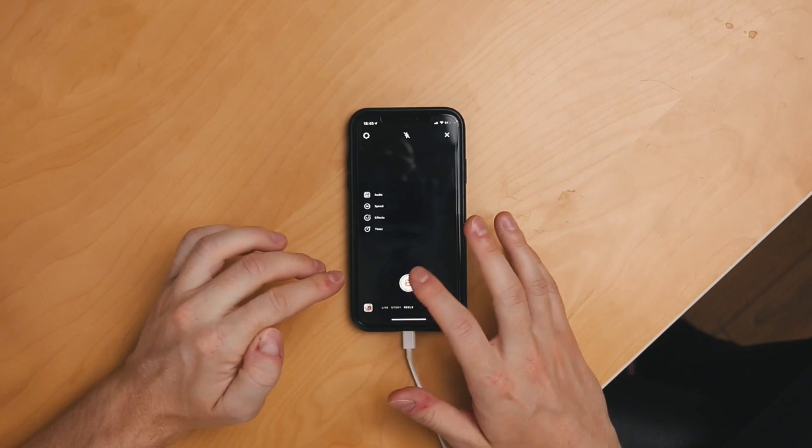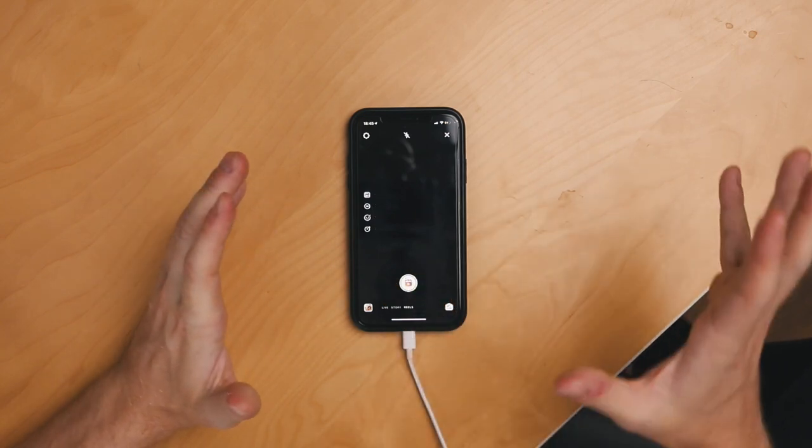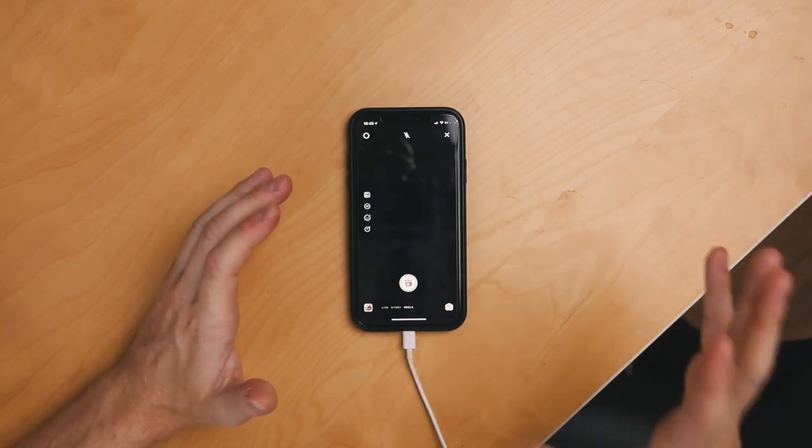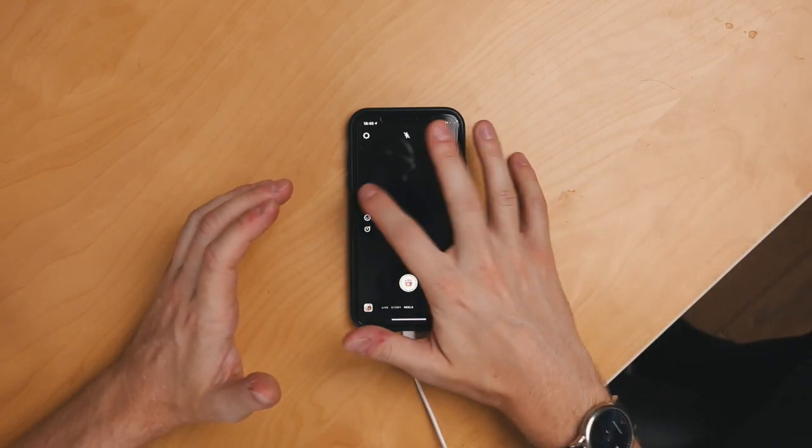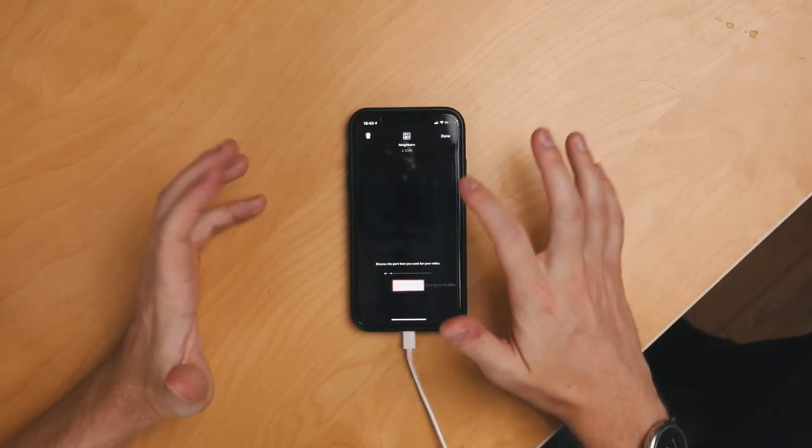Open up Reels and the first thing you need to do is choose a song. I've gone with a bit of J. Cole. Basically you just need to choose the section of the song — the 15 seconds that you want to use. Simple as that. Once you've done that it's time to import your first video clip.